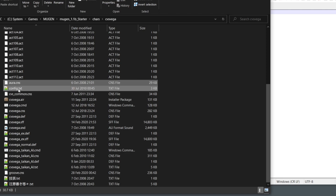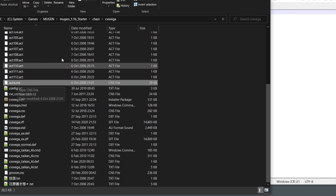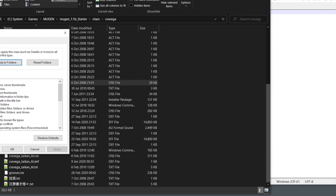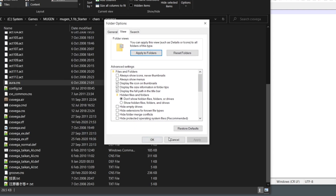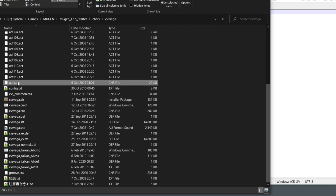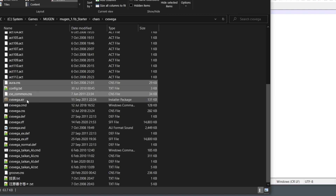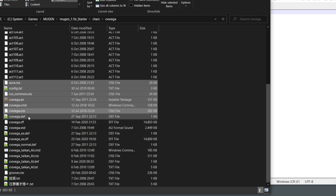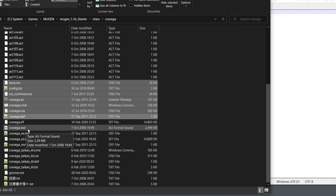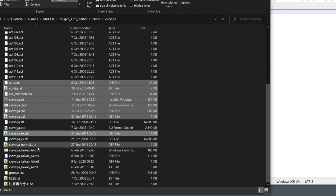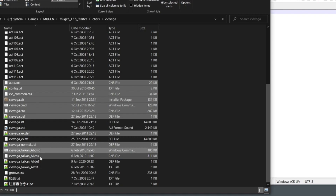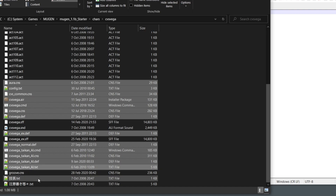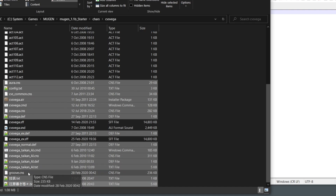If you cannot see the file extensions like '.something', your settings are wrong. Click View Options, then uncheck all those options. To clarify: CNS, AIR, CMD, DEF, and TXT are all text files. SFF is a picture file, and the sound file is not a text file. CNS, DEF, TXT, and CMD are all text files.